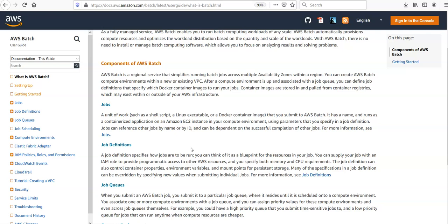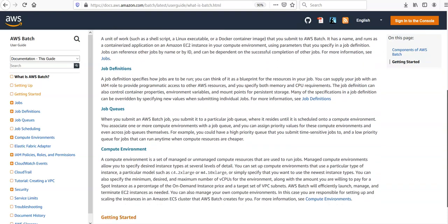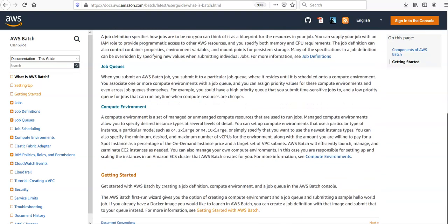You have jobs, you have job definitions, you have job queues, you have compute environments.